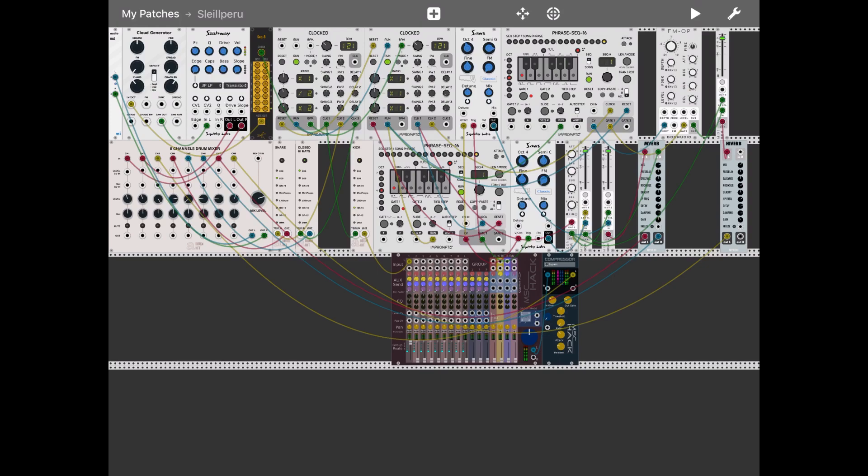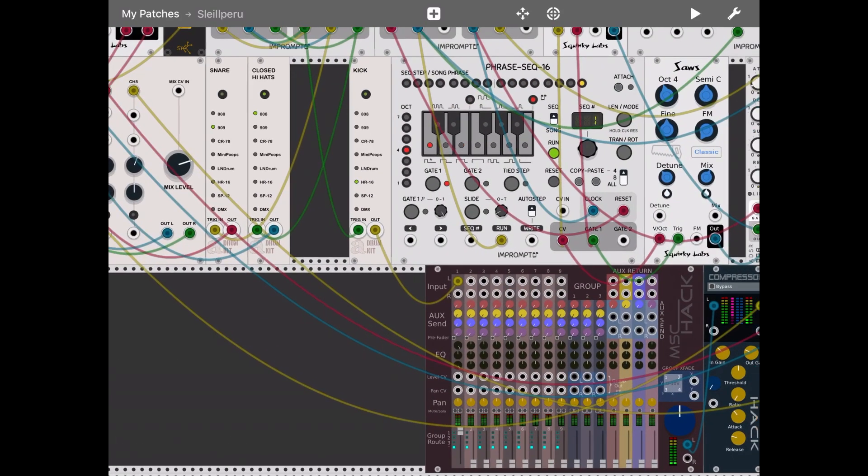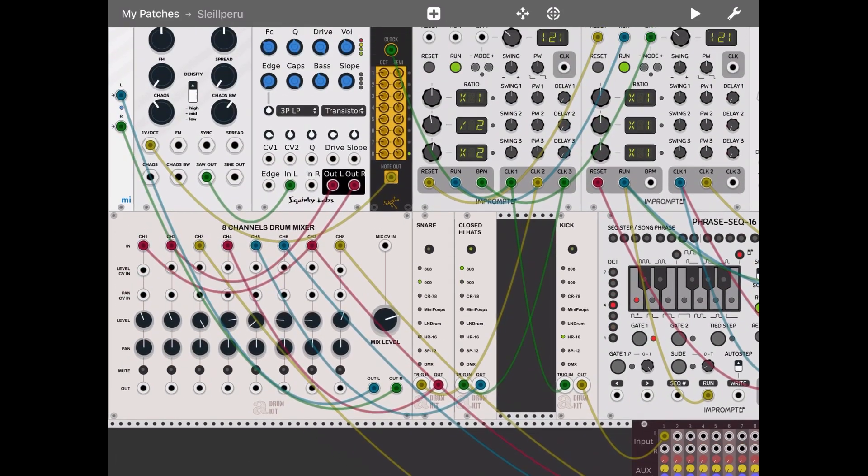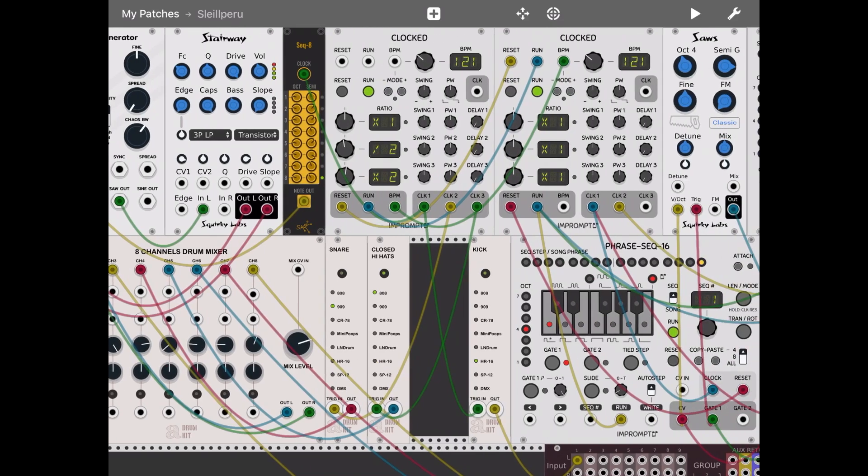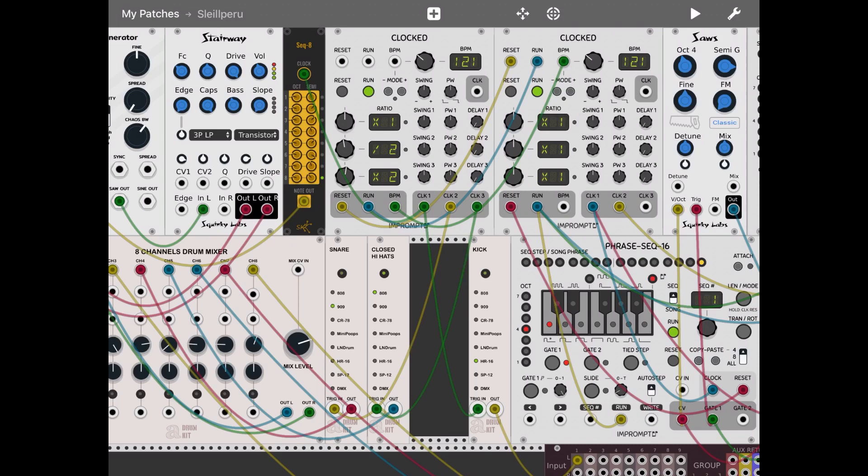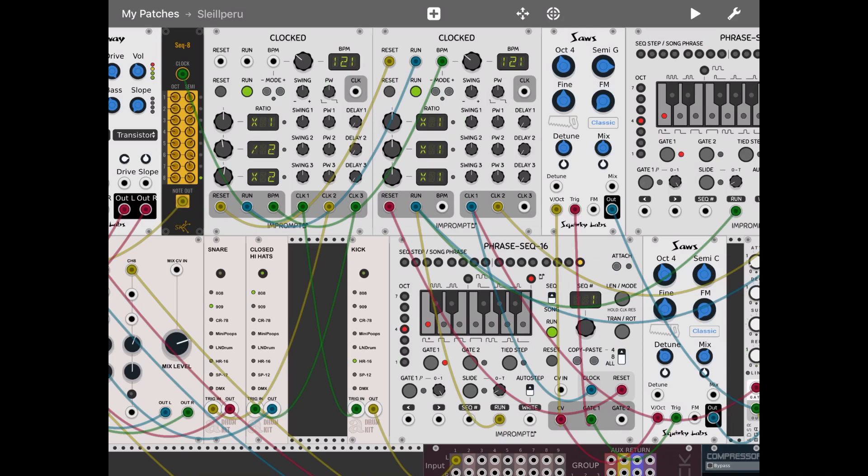Okay, so let's go through how I created the patch. There are obviously two clock modules as you can see there, and the first one is actually driving the drums, and the second one is driving the soft waves and also the bass sounds and the FM operators.